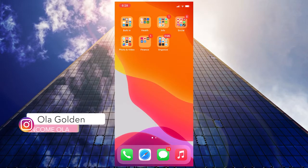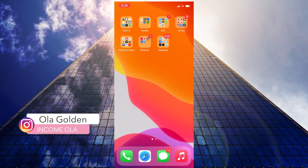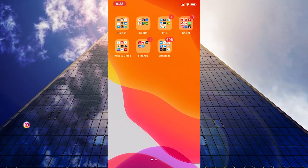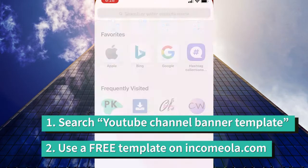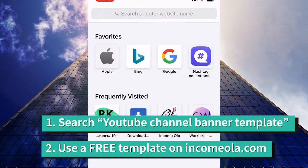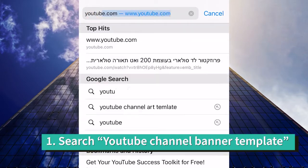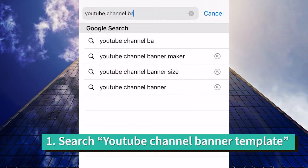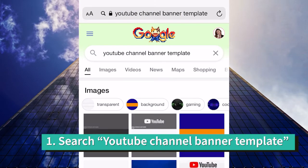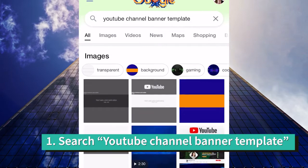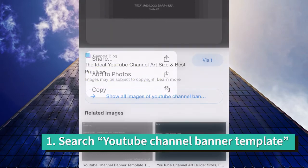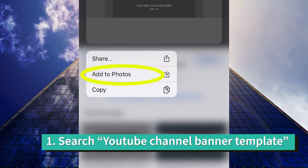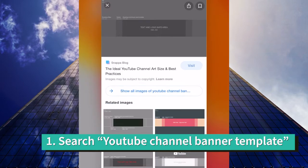First, we have to find the right template and the right size for a YouTube channel banner. You have two ways to do that. First, you can go to Google and search for 'YouTube channel banner template,' click on any photo. If you're on iPhone, just click and hold, then click on add to photos and you will see it in your photo library.